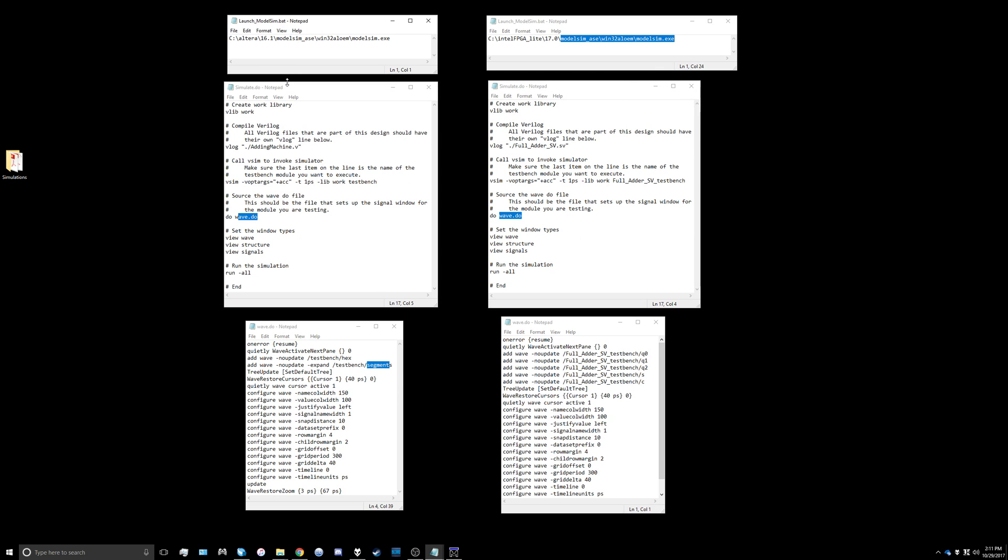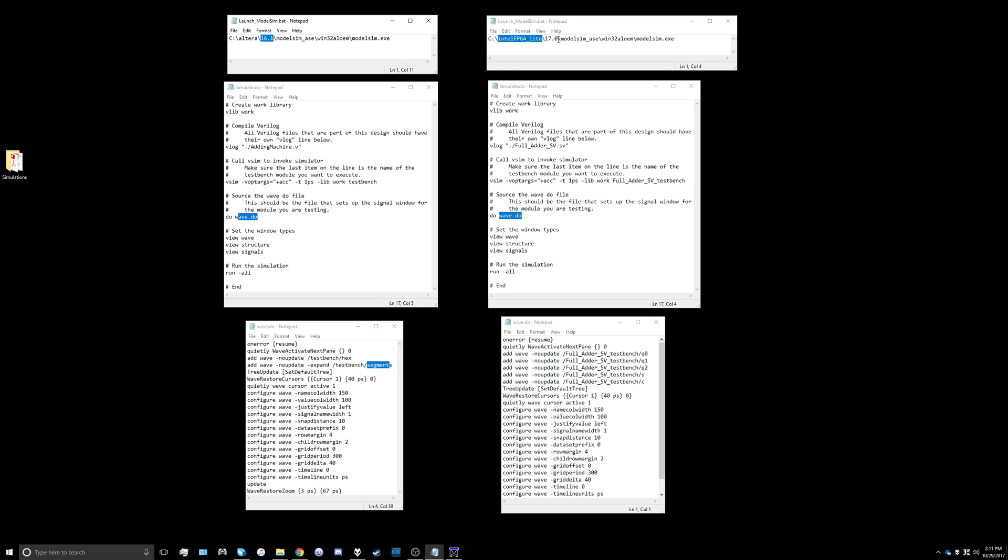The first one we're going to change is the launch_model_sim.bat file. The changes to this one are pretty easy. All we have to change is the initial directory here because it's not Altera anymore, it's Intel FPGA Lite, and we're going to change the version number from 16.1. In my case I'm using 17.0.